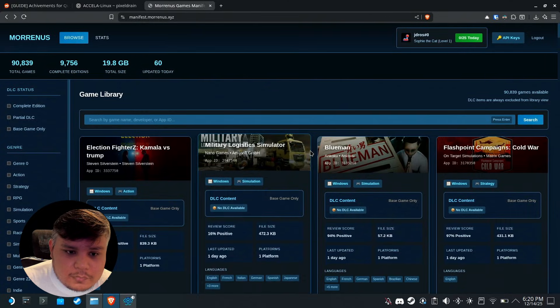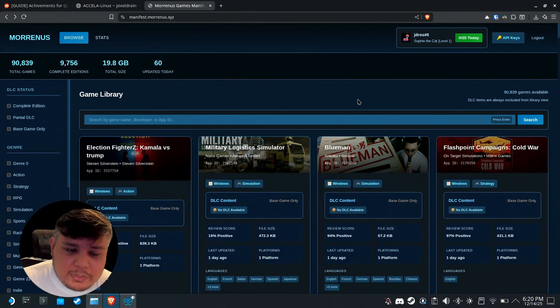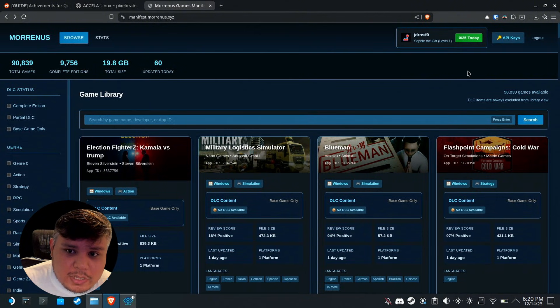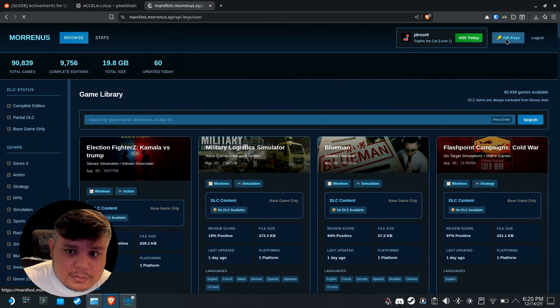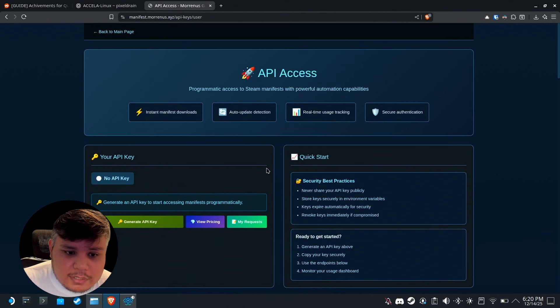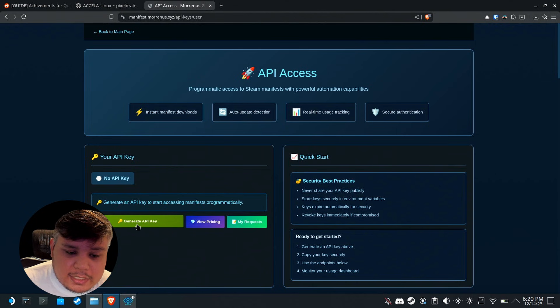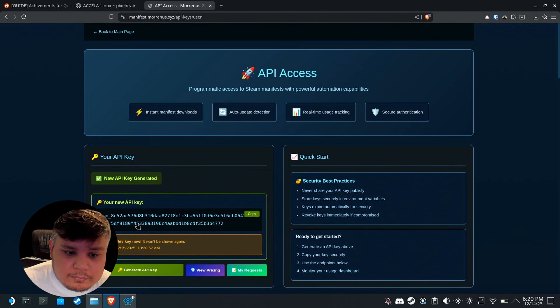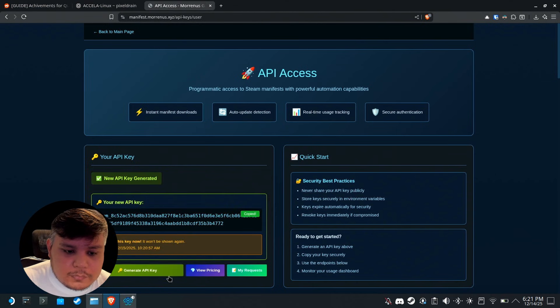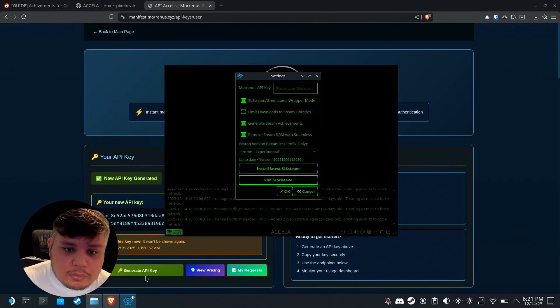To generate the API key you have to go to API keys and then generate API key. Copy that and then paste it on Axela.